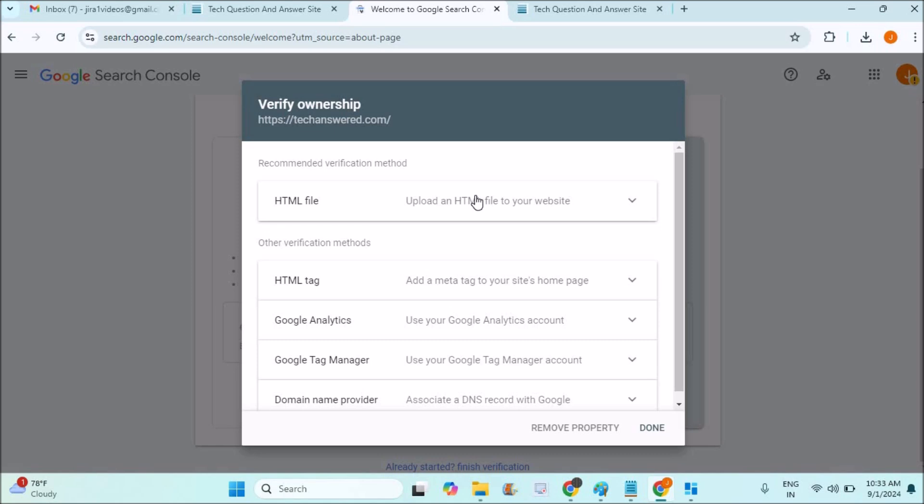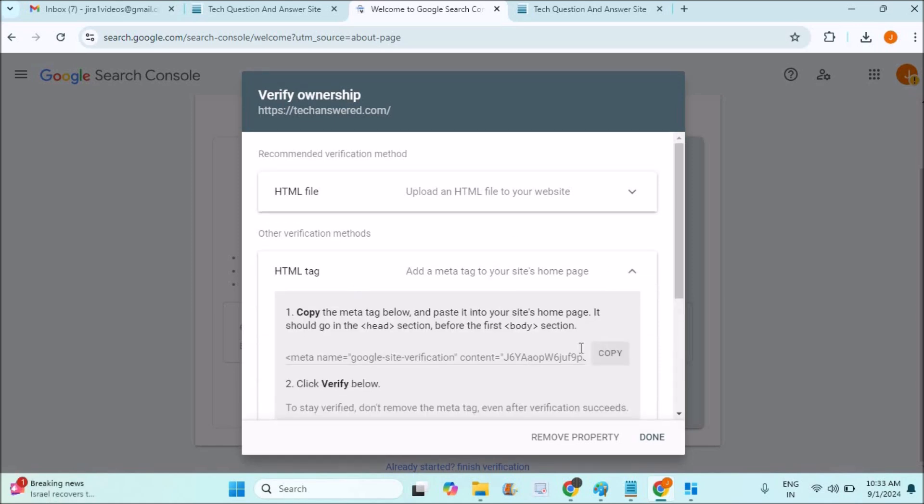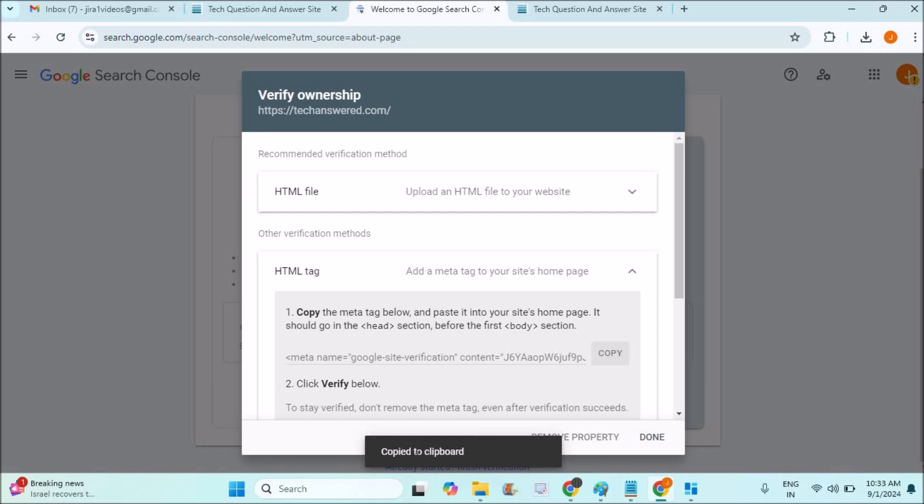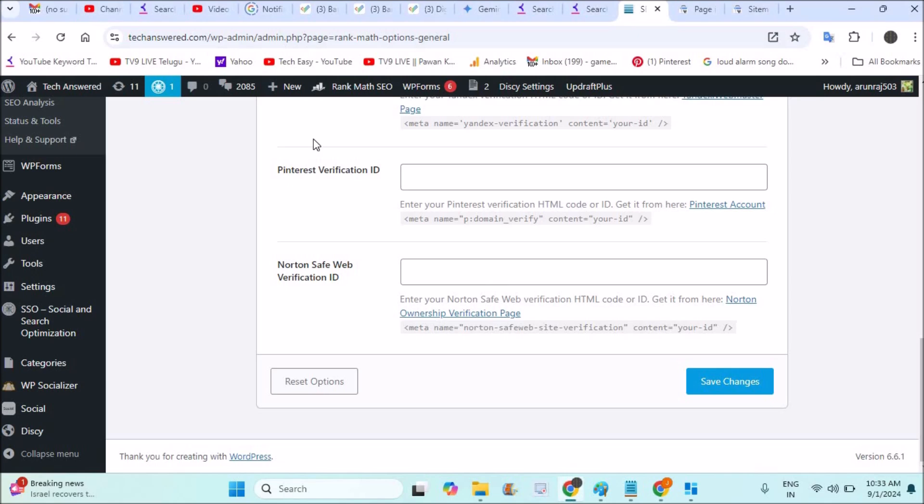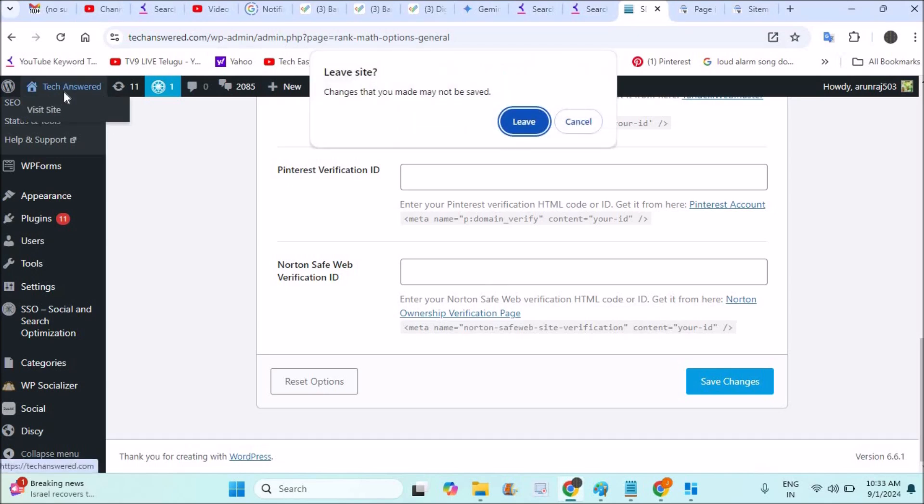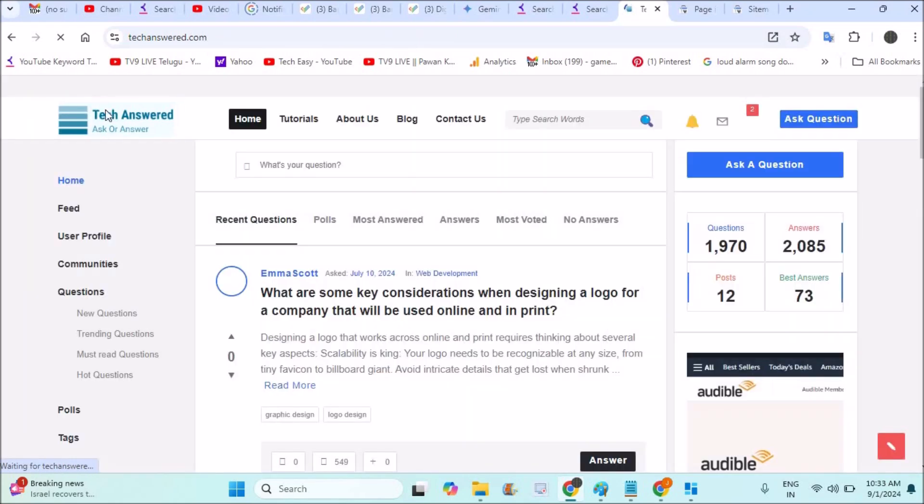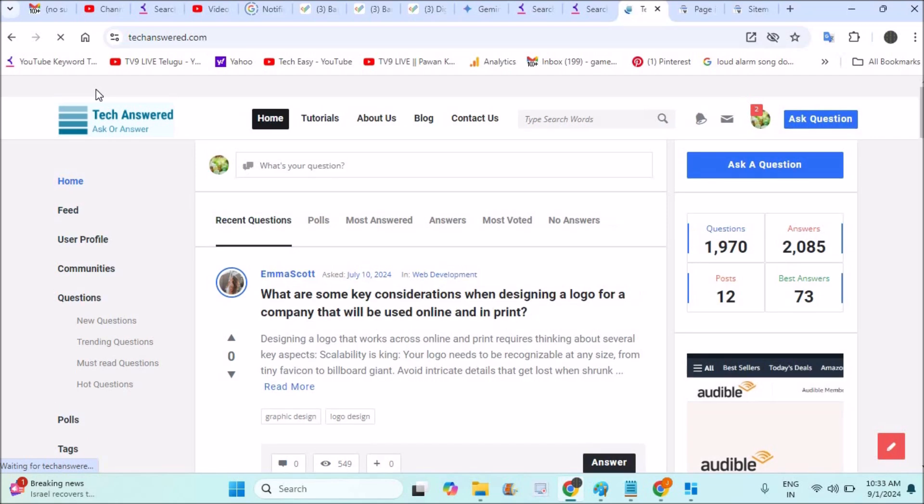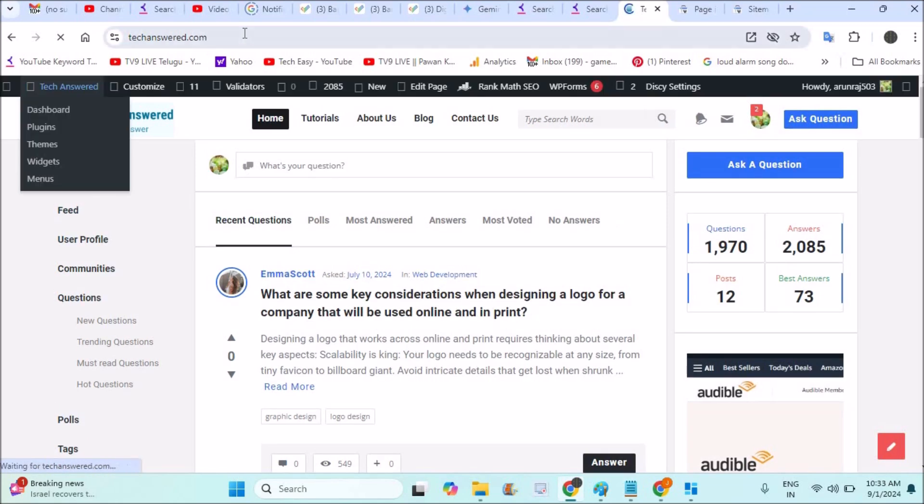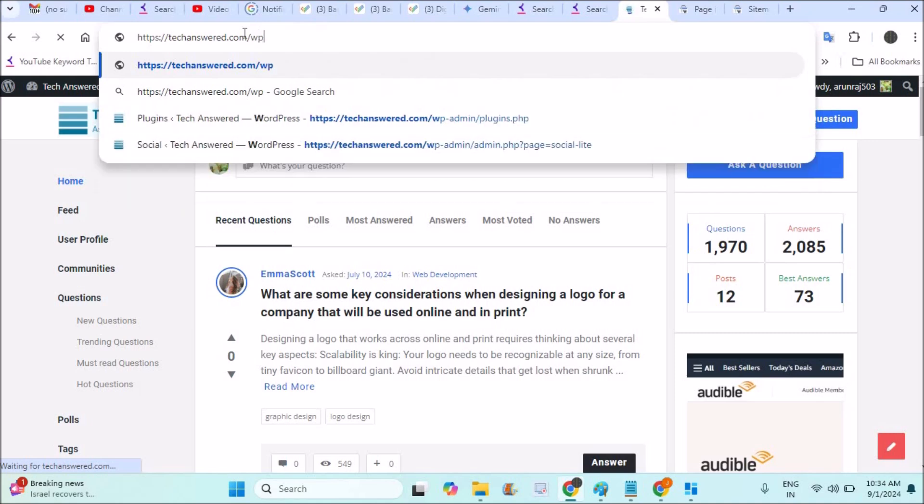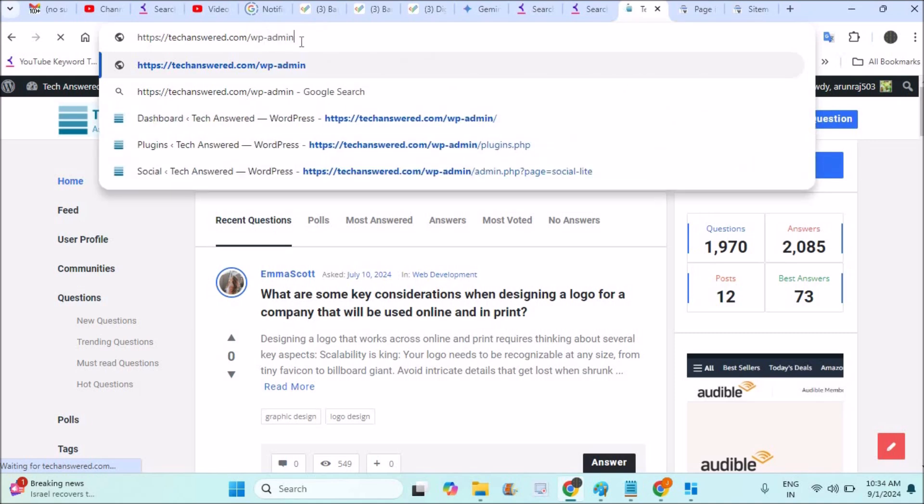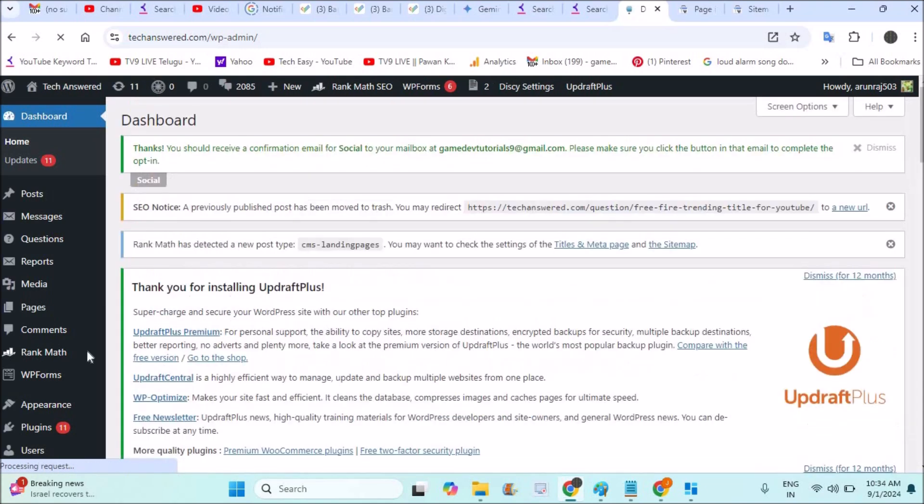Now I'm going to show you the WordPress website method. Click on this HTML meta tag and copy this meta tag to clipboard. Now what you need to do is go to your website admin page, which means the dashboard. This is my WordPress admin area. On your WordPress, at the end of the URL, just add wp-admin and log into your website dashboard, which will appear just like this.